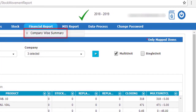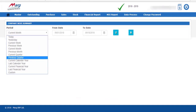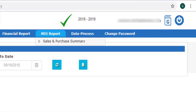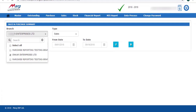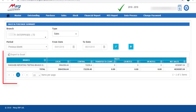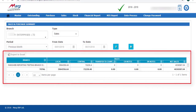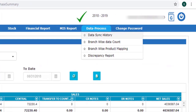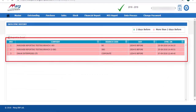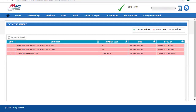The next menu is Financial Report, where you can view a Company Wise Summary. Select the period, click Get Report, and the company-wise summary will be generated. After this, go to MIS Report where you can view Sales and Purchase Summary. Select the branch, select the type, select the period, and click Get Report to view the sales and purchase summary. Then we move to Data Process.